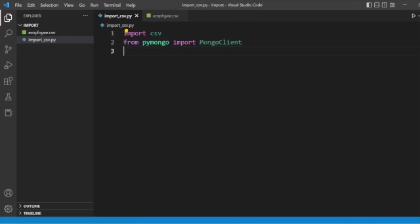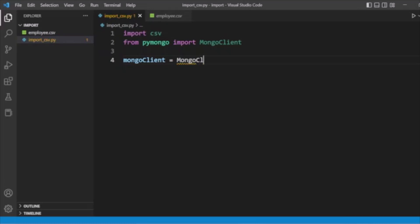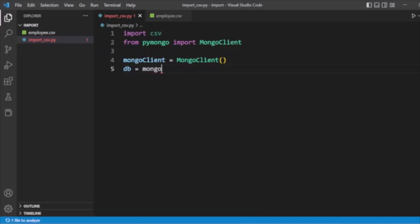We have already installed PyMongo. Now we will create the object of MongoDB using MongoClient and store it in a variable called 'mongodb'.